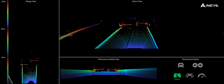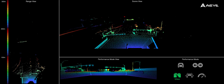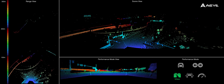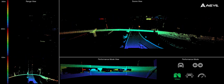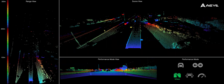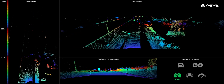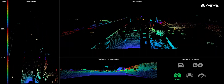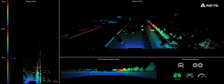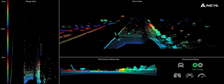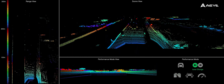We begin our journey in urban driving mode with a dense region of interest at the horizon, with higher resolution and range. As we enter the on-ramp, Foresight adapts to lane change mode to check for lane occupancy in the adjacent lanes.